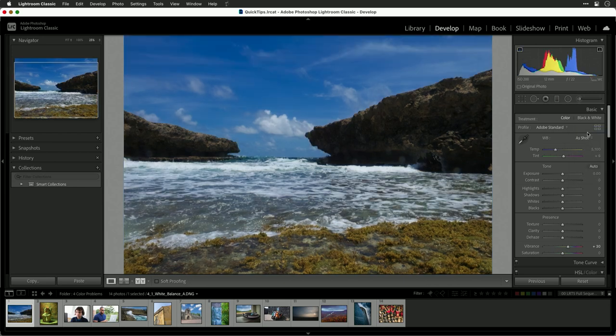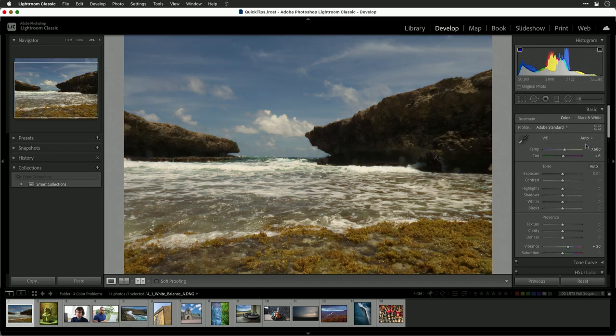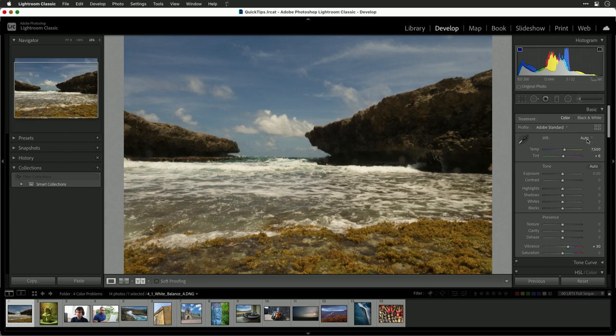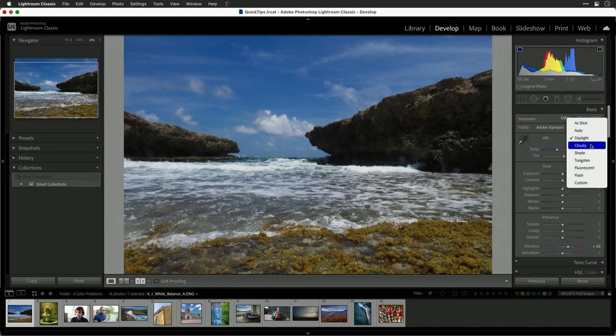As shot is going to do exactly what the camera saw, and that's fine, but it looks a touch blue. The auto method is Lightroom guessing, but that actually looks a little bit too brown for me for something that's supposed to be the ocean. You can go through different presets like daylight and cloudy and others that try to match it.